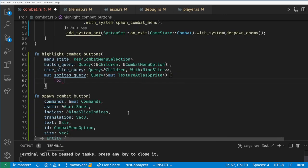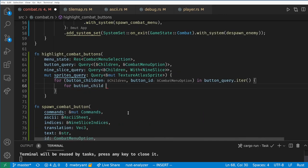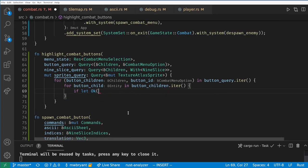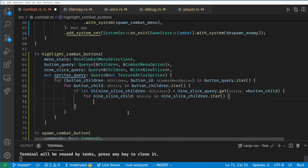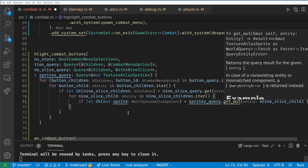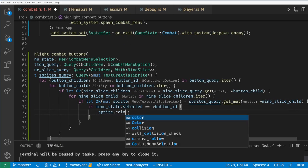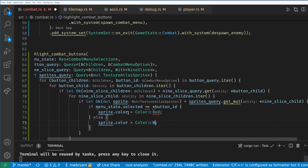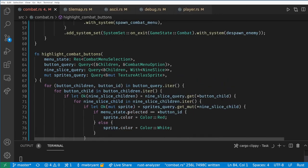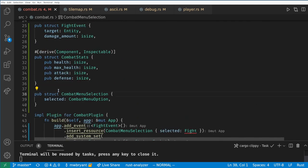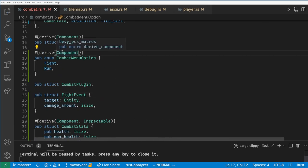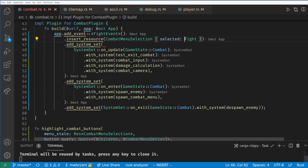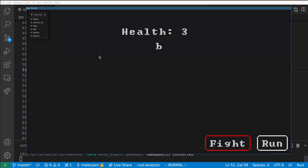So first we loop over the buttons and keep track of their ID. Then we loop over each button's children and if that child is in the 9 slice query then we want to loop over its children. And finally if the child of the 9 slice is a texture atlas sprite then we want to color it if the ID of its grandparent's button matches the selected ID. This is a bit much but we are just climbing the hierarchy. I expect Bevy in the future will have many different better ways to climb hierarchies like this. Now the fight box is highlighted red because that's the selected option by default.